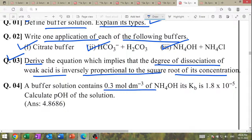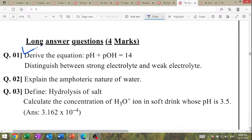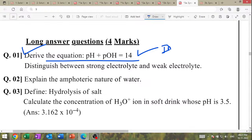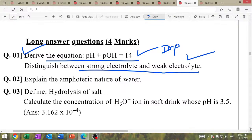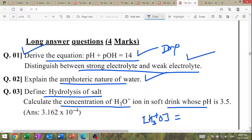Distinguish between strong electrolyte and weak electrolyte — also important. Amphoteric nature of water. Hydrolysis of salt — just define it and calculate concentration of H₃O⁺. Soft drinks pH is given — find concentration of H⁺. H₃O⁺ = 10^(-pH). Answer: 3.16 × 10⁻⁴.